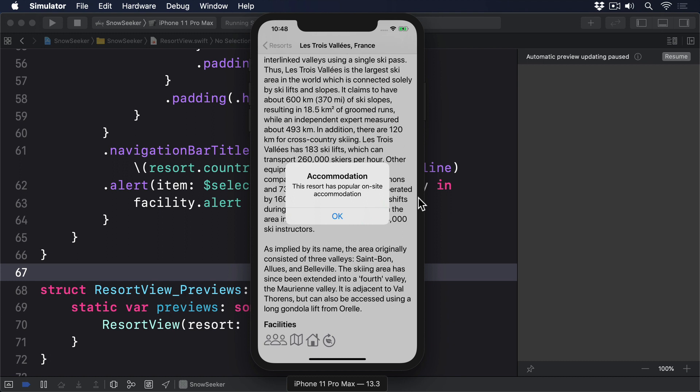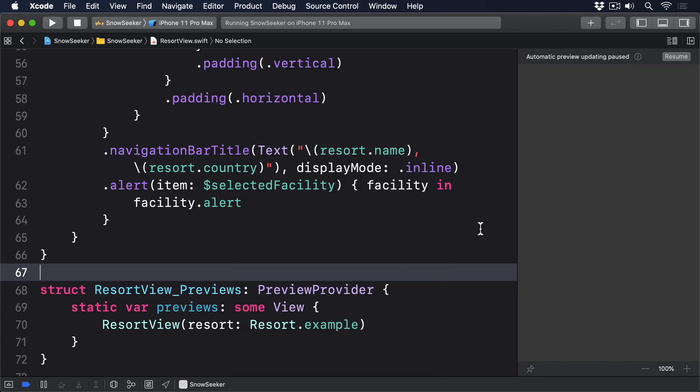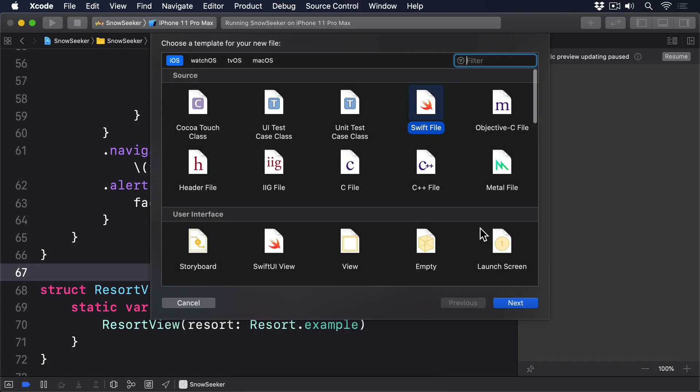Swift sets already contain methods for adding, removing, and checking for an element, but we're going to add our own around them so we can use objectWillChange to notify SwiftUI that changes occurred, and also call a save method so the user's changes are persisted. This in turn means we can mark the favorite set using private access control, so we can't accidentally bypass our methods and miss out saving.